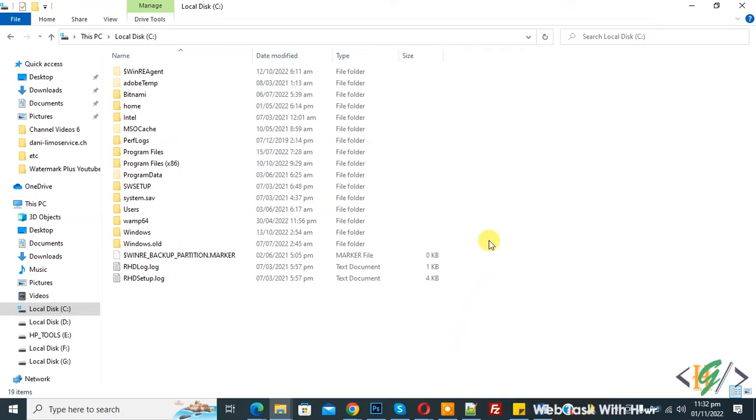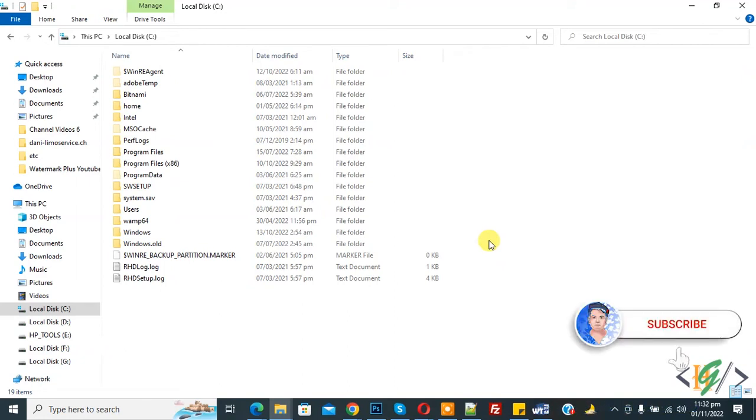Bismillahirrahmanirrahim Assalamualaikum, my name is Asan and today we are going to add IP address and website in host file. Before starting work, it's my request please subscribe my channel, thank you. Now back to our work.